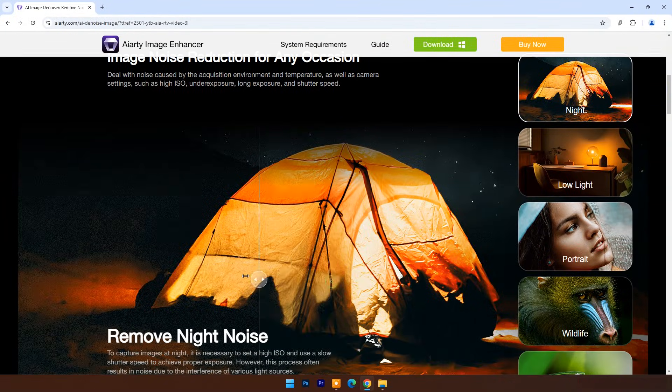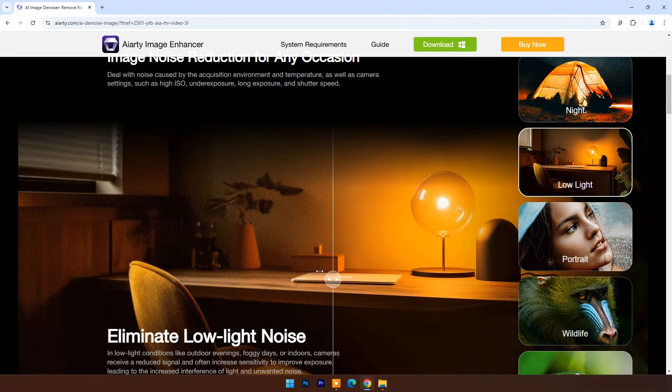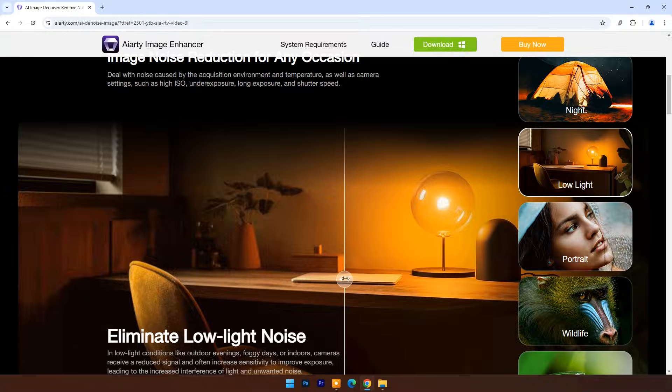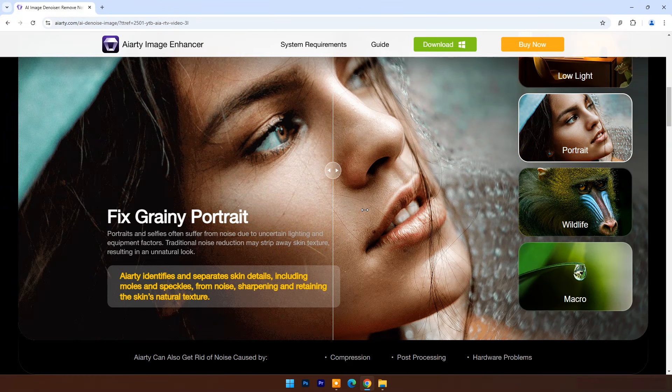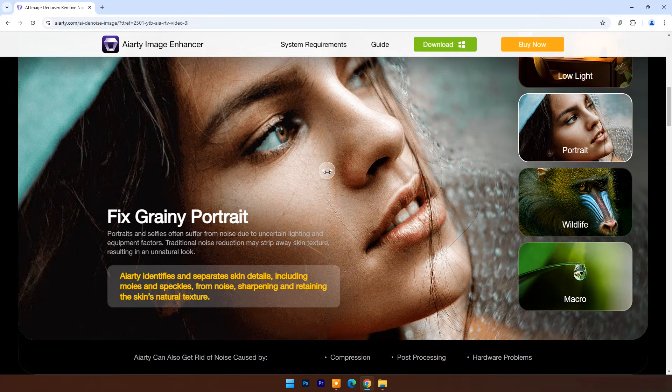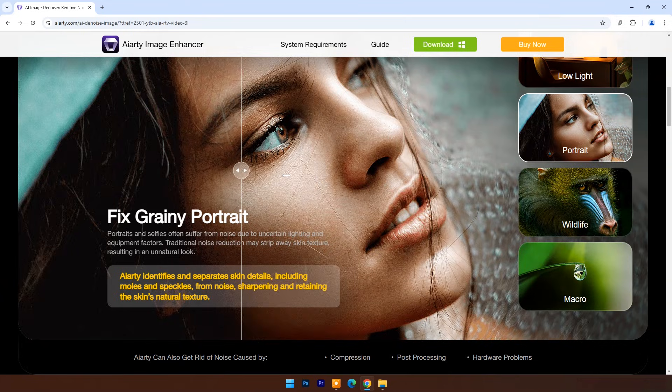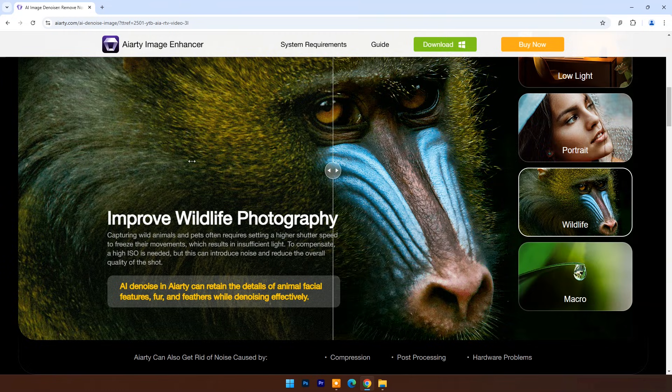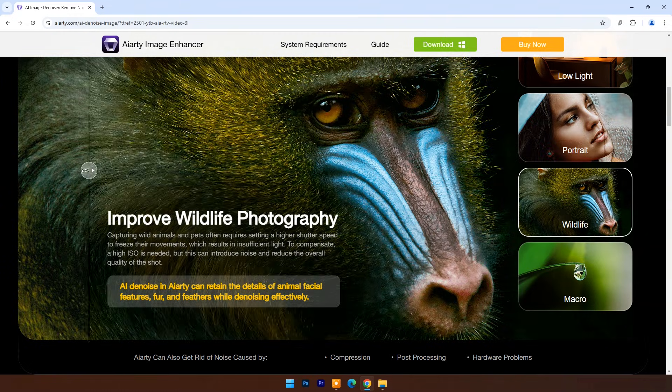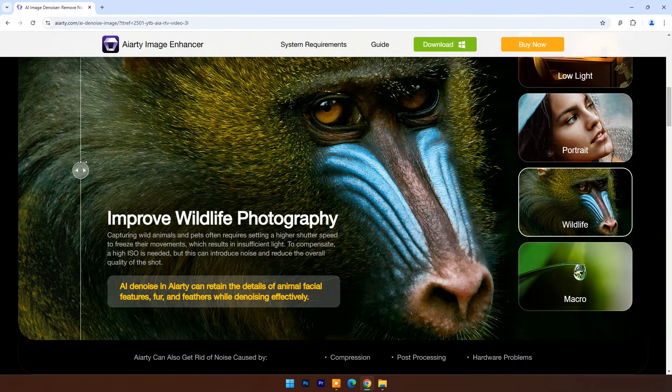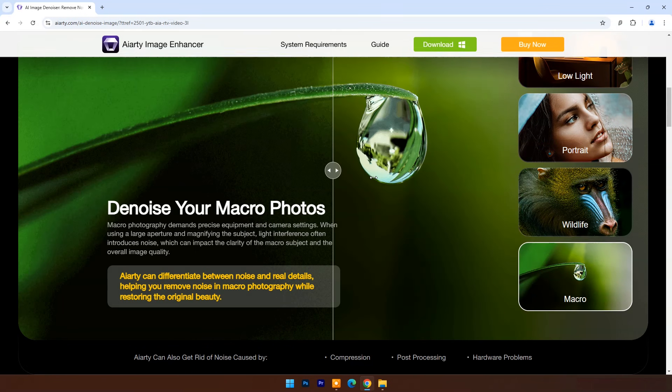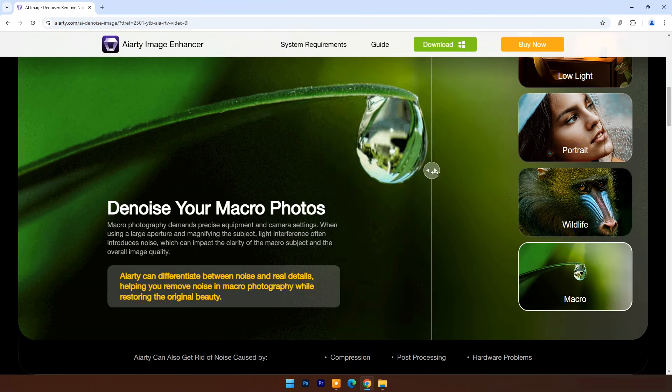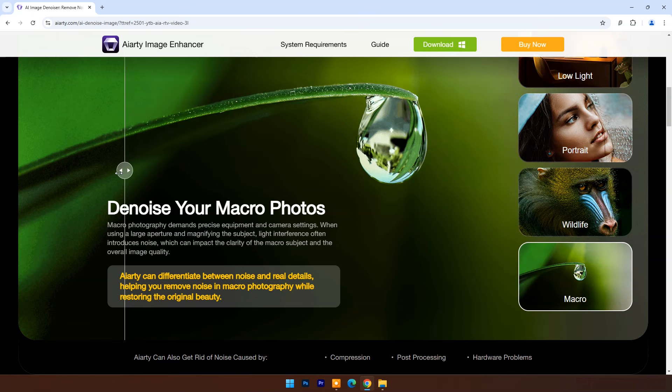It removes imperfections such as blur, pixelation, and compression artifacts, and adds realistic details. Elements like clarity, fur, facial features, architecture, fabric, and texture are vividly enhanced. You can digitally zoom into your images without worrying about pixelation, jagged edges, or loss of quality.